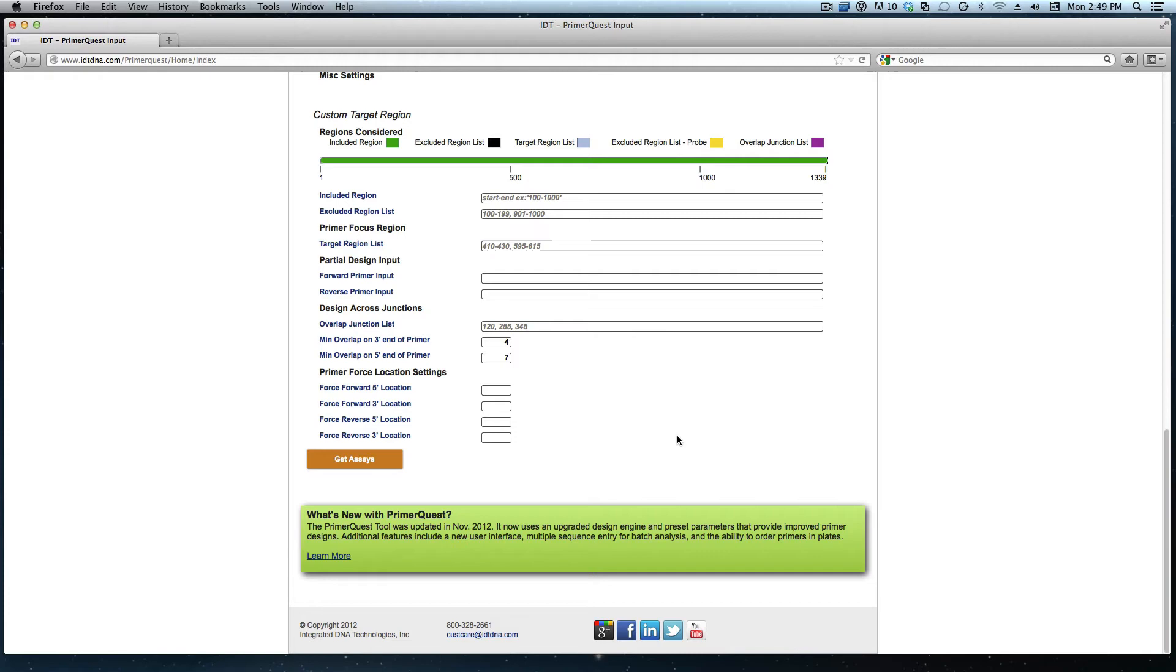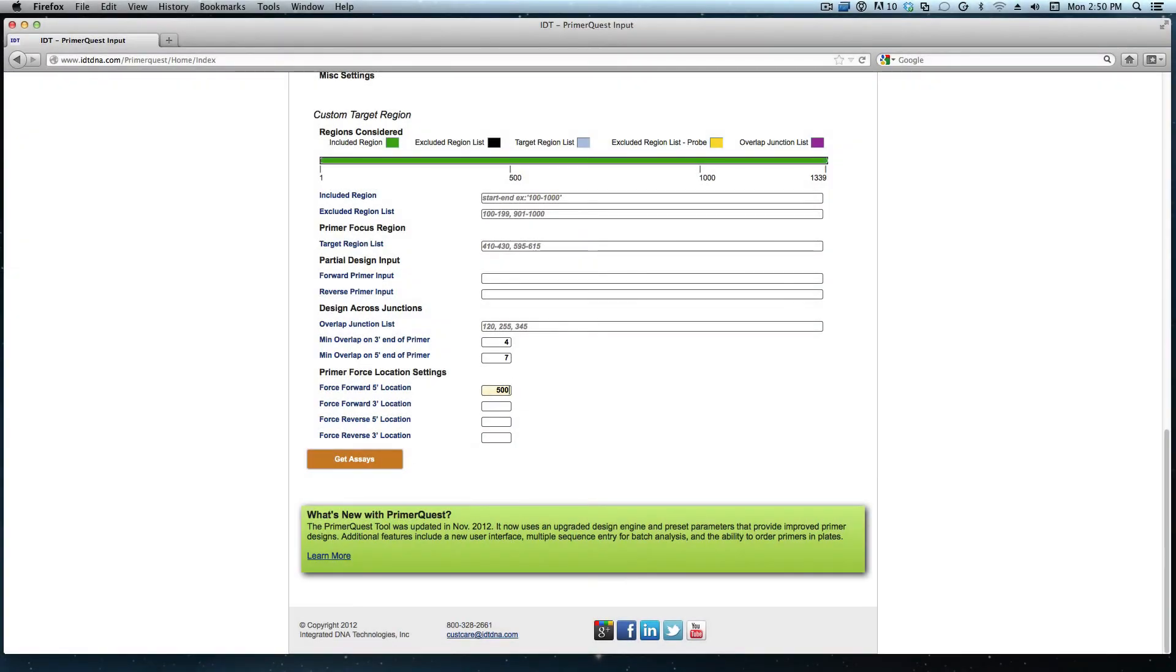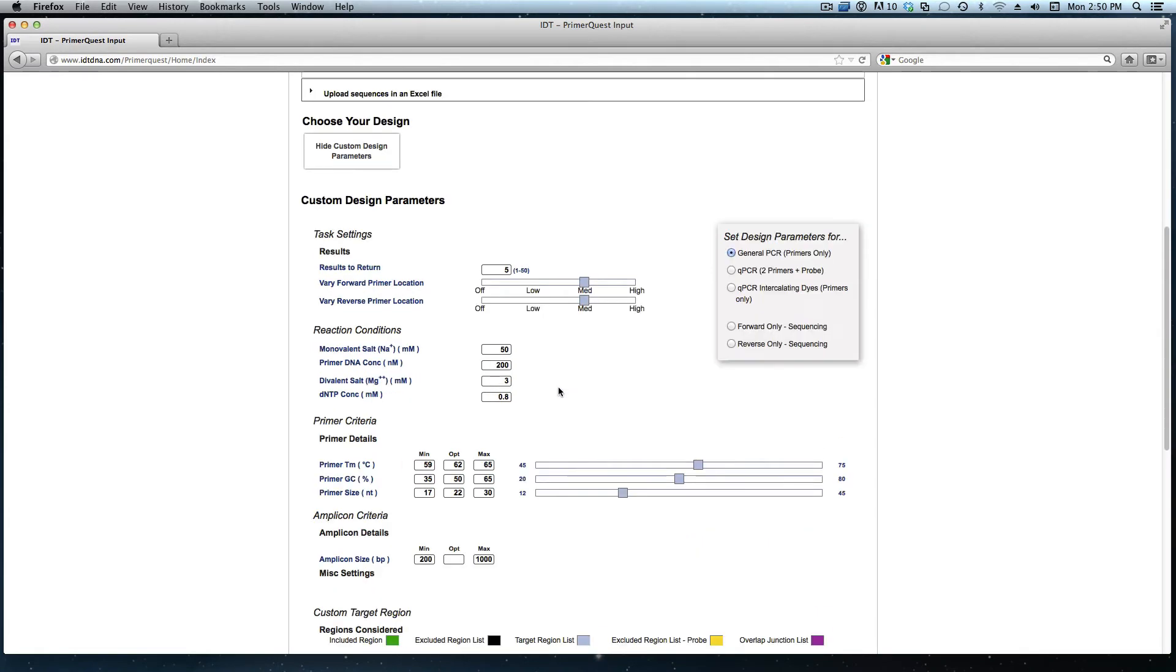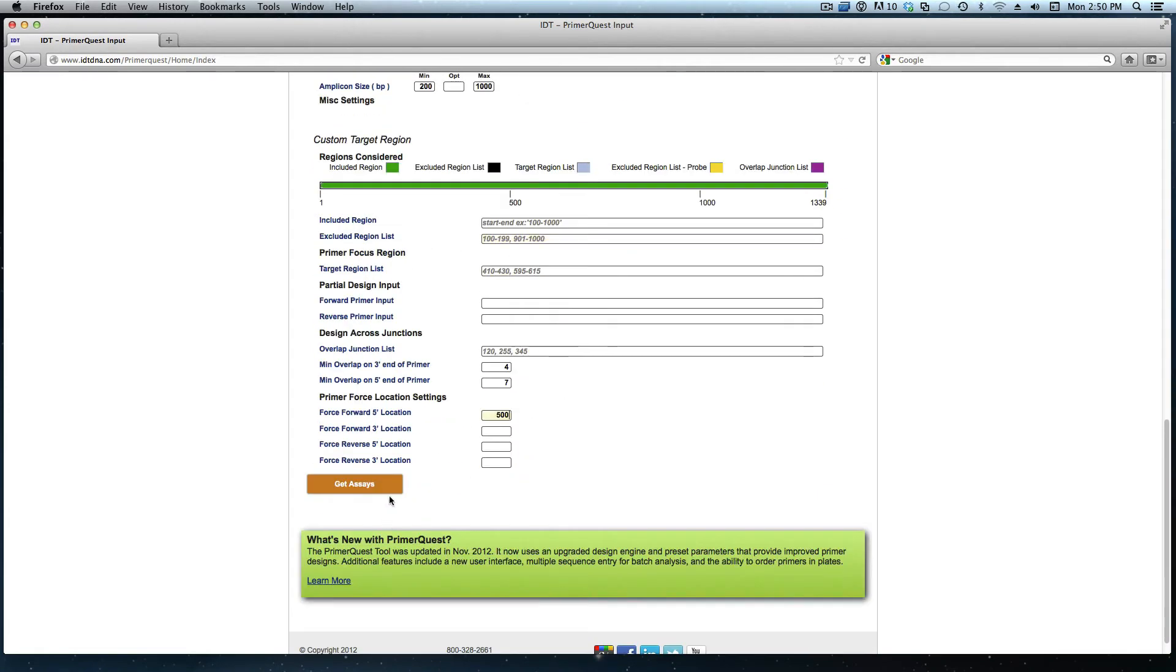For this particular assay, I want my forward primer to begin at position 500. I don't want to change any other parameters. I can click get assays and this will allow the tool to design at that location.